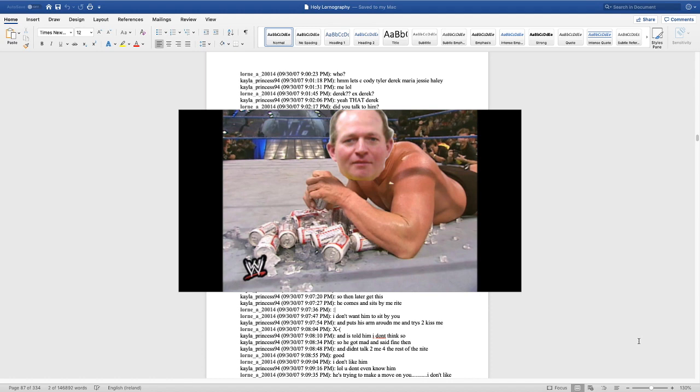And Kayla replies, let's see, we got Cody. What? Tyler. What? Derek. What? Maria. What? Jesse. What? Haley. And there's me.